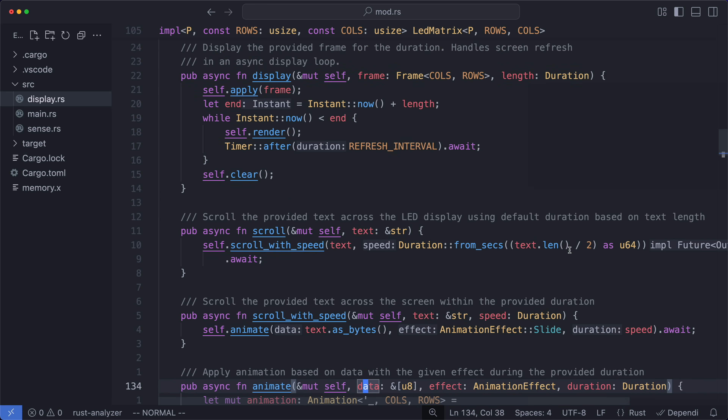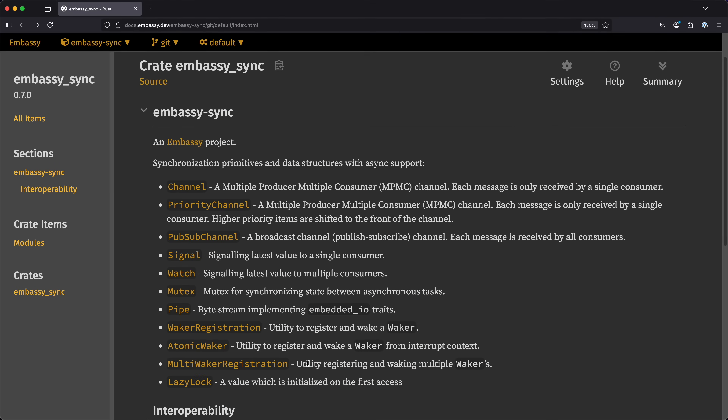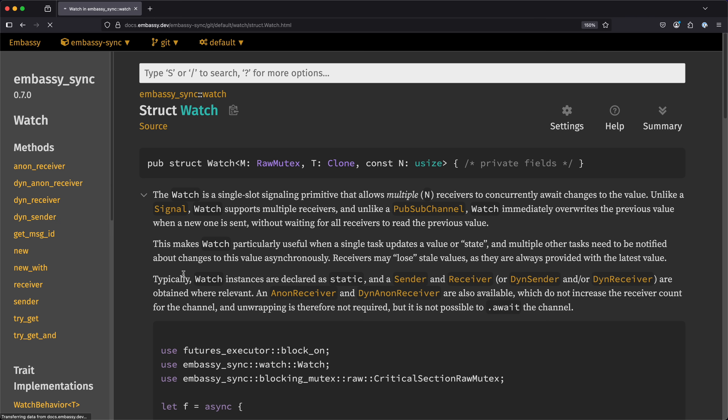So we'll need both the display and scroll methods. Before we can use these methods, we need a way to get CO2 measurements from the task that manages our sensor and also a way to convert that value into text. In the past, we've used the embassy sync crate to synchronize data between tasks, and today will be no different, but we will be trying out a type we haven't used before: Watch. Looking ahead, we'll need to share the most recent CO2 value with at least one other task, so starting with something that supports multiple consumers makes sense.